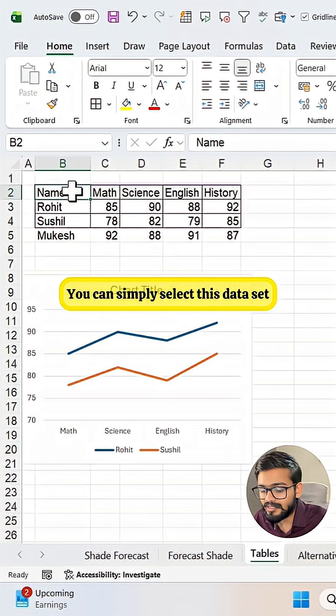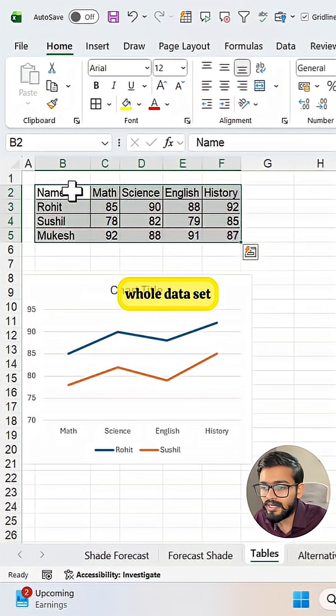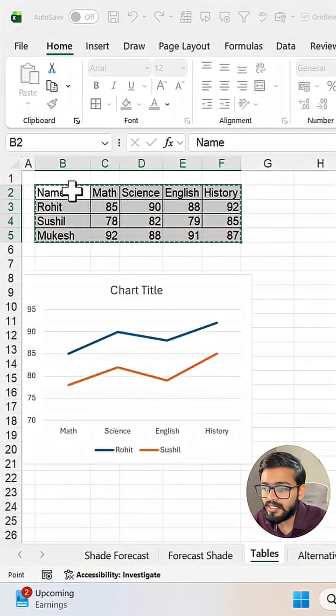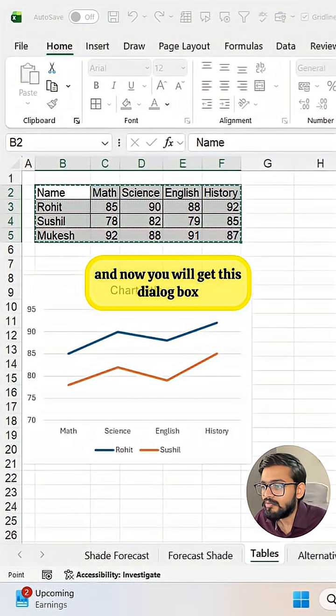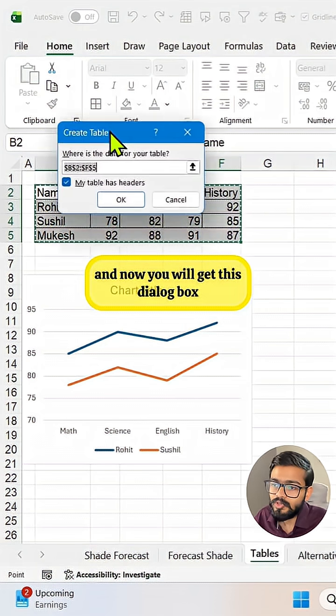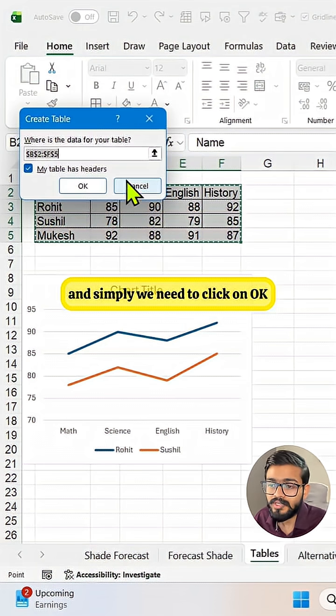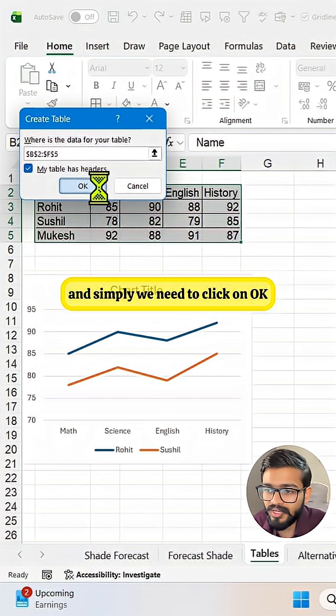You can simply select this data set, then you can press Ctrl T and now you will get this dialog box and simply we need to click on OK.